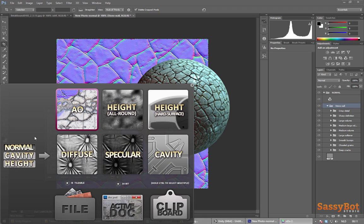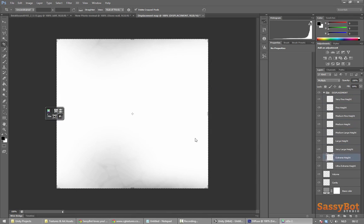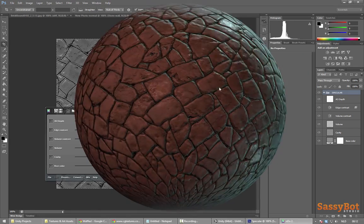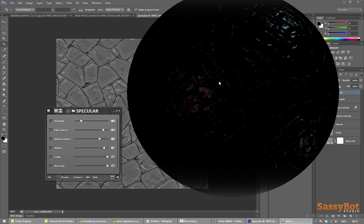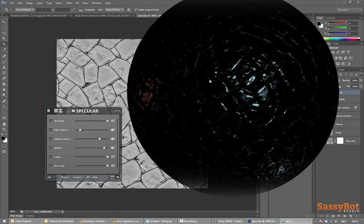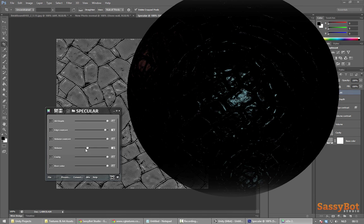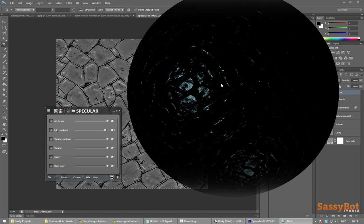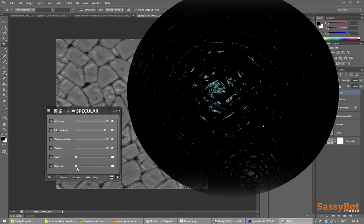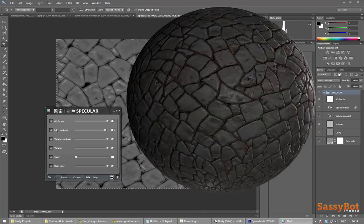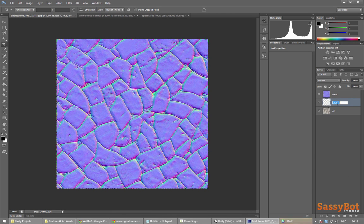With the correct layer selected we can convert this normal map into a specular map. The specular map is what determines the intensity of the material's reflectivity. In traditional rendering this was often shown as a highlight bouncing from the direction of a light in the scene. With physically based rendering we can get much more visual fidelity out of this map. As with the normal map keep pushing those sliders until you are satisfied. We also merge this map and paste it as a layer with the other texture maps. When that is done and named, we go back to the file that contains the normal map.